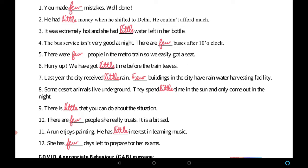Now let's do the exercise: fill in the blanks with 'few' or 'little.' You made ___ mistakes — 'mistakes' is countable, so we use 'few.' You made few mistakes. Well done.